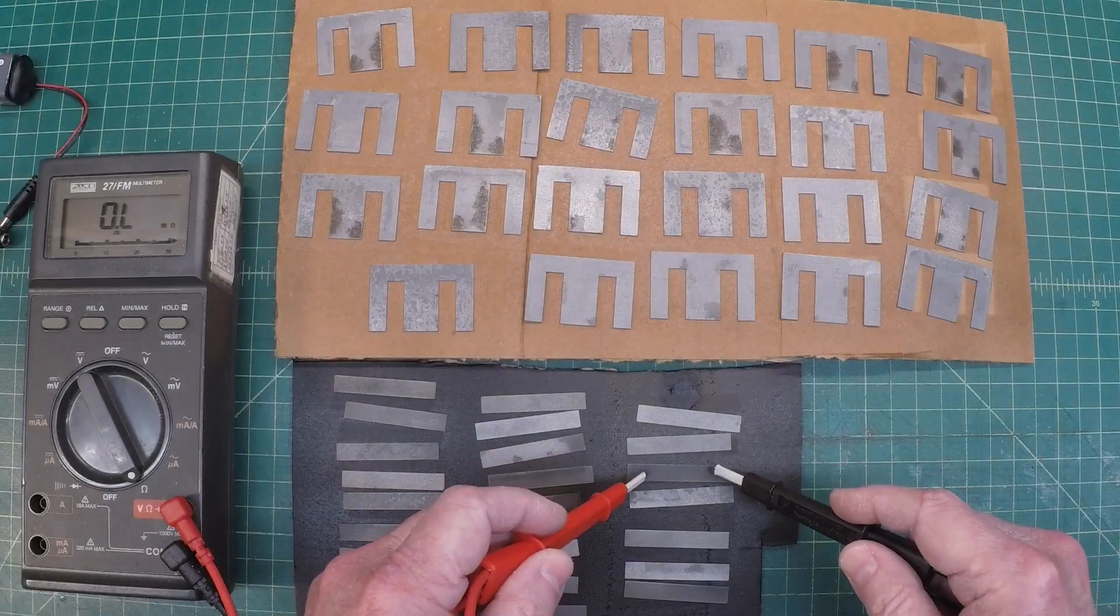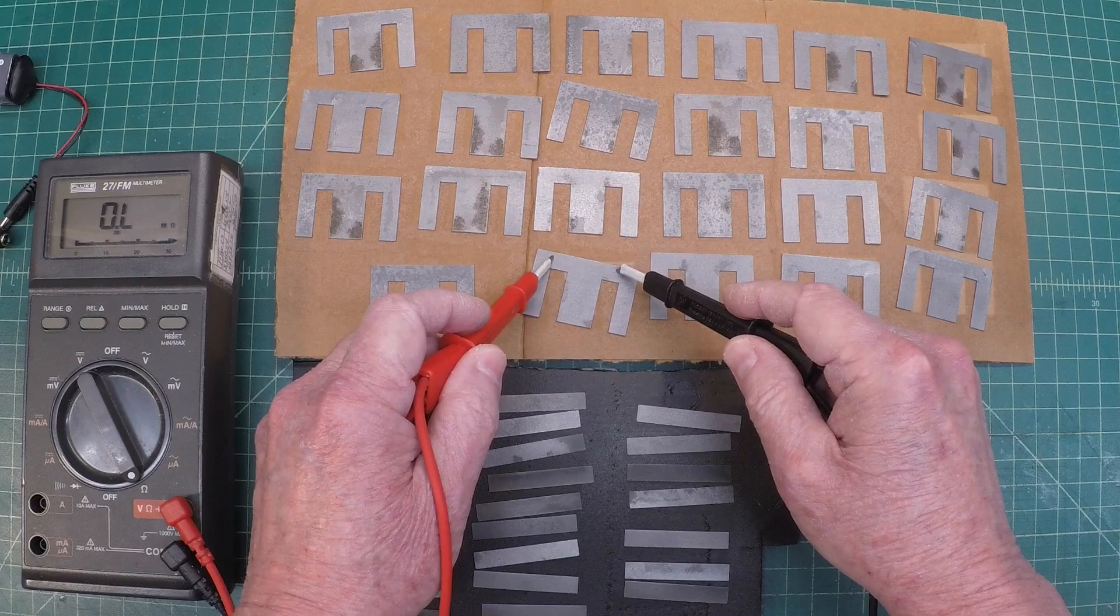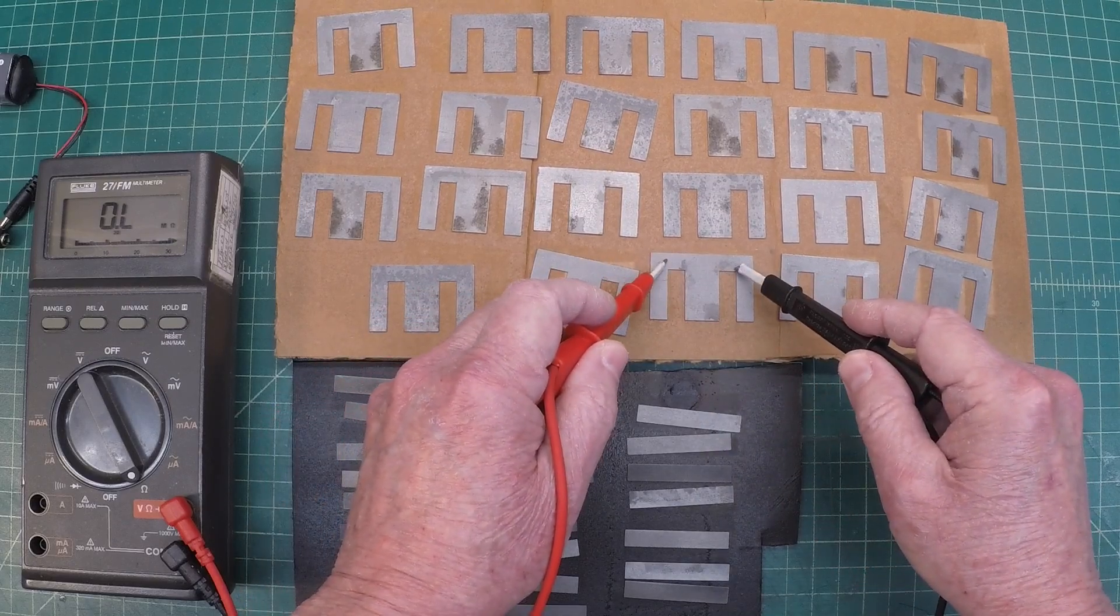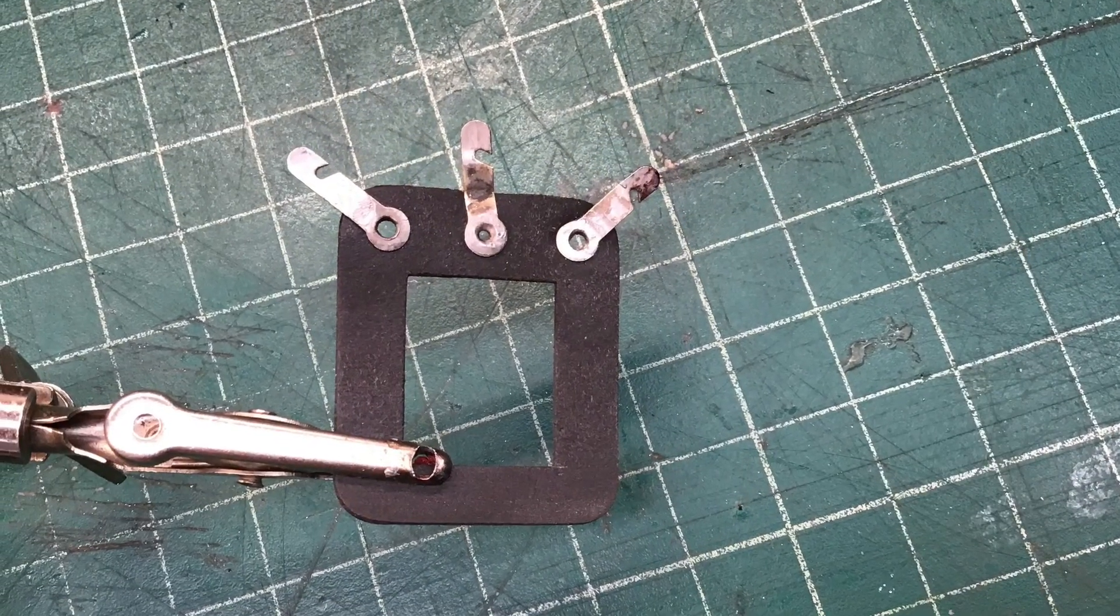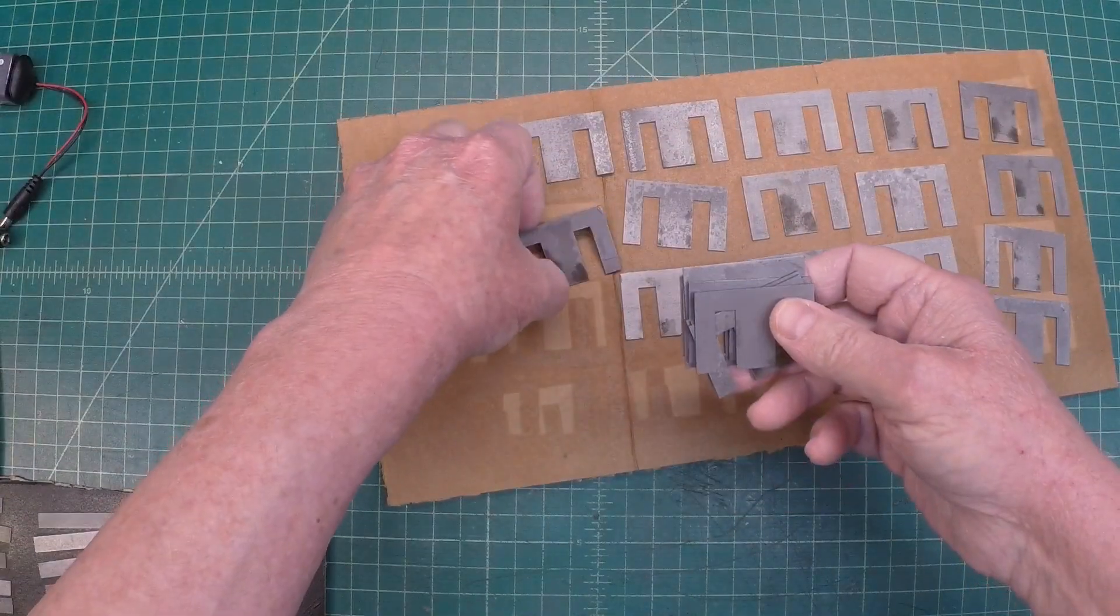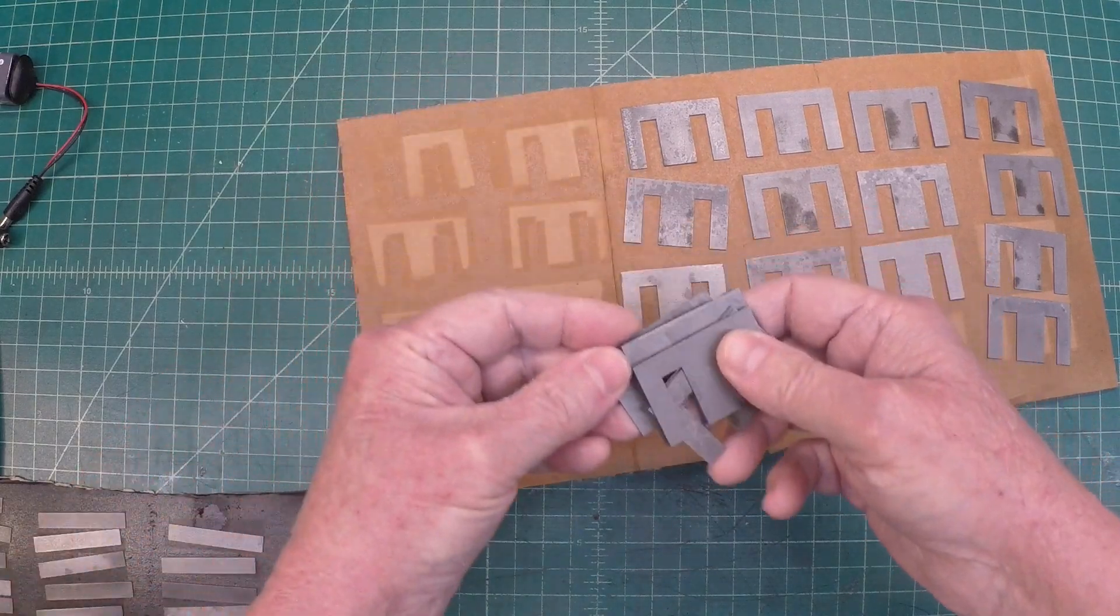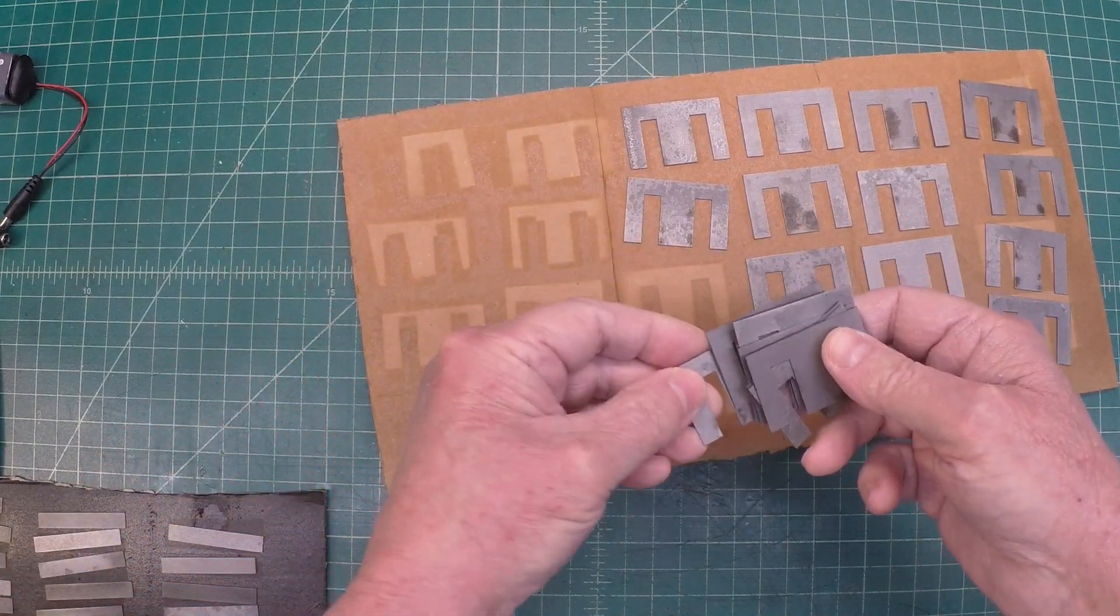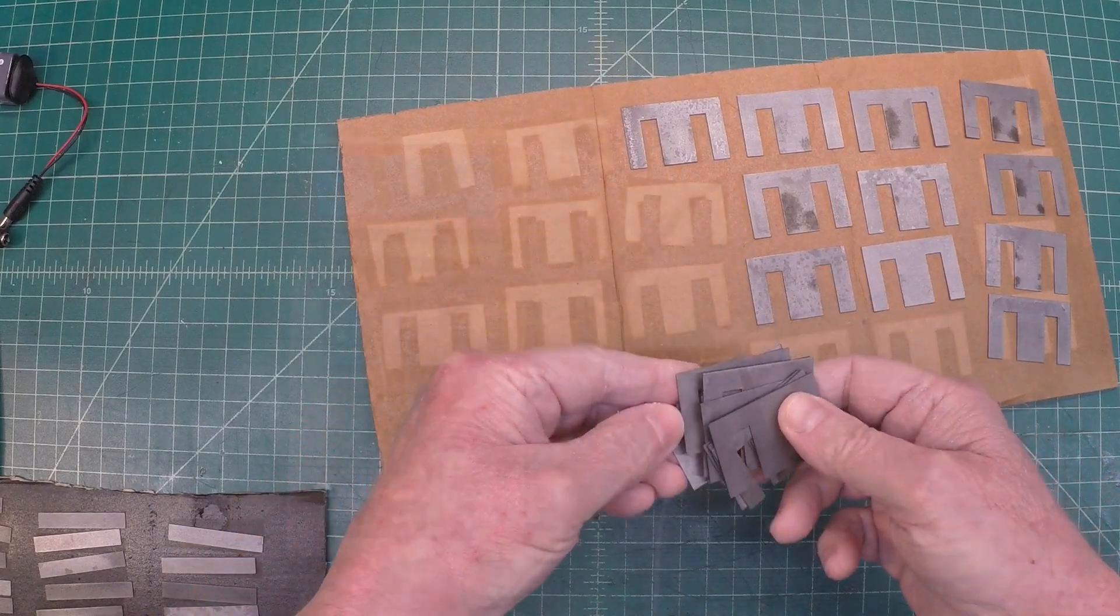And you can see we have an insulation barrier now on the E's and the I's. And you can also see I took time to clean up the terminal strip there that mounts around the core.